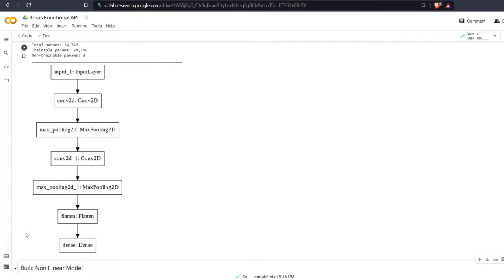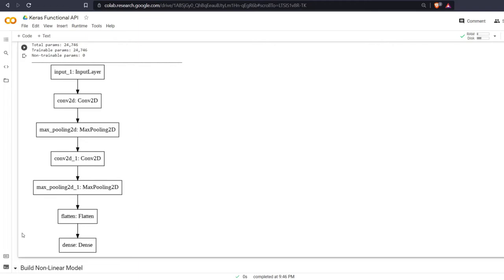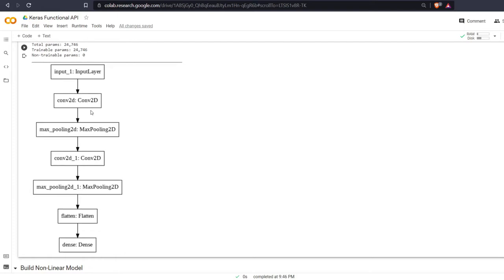Welcome everyone to learning with Rev. In this video we are going to be changing our linear convolutional model into a non-linear model using the Keras layer concatenate.